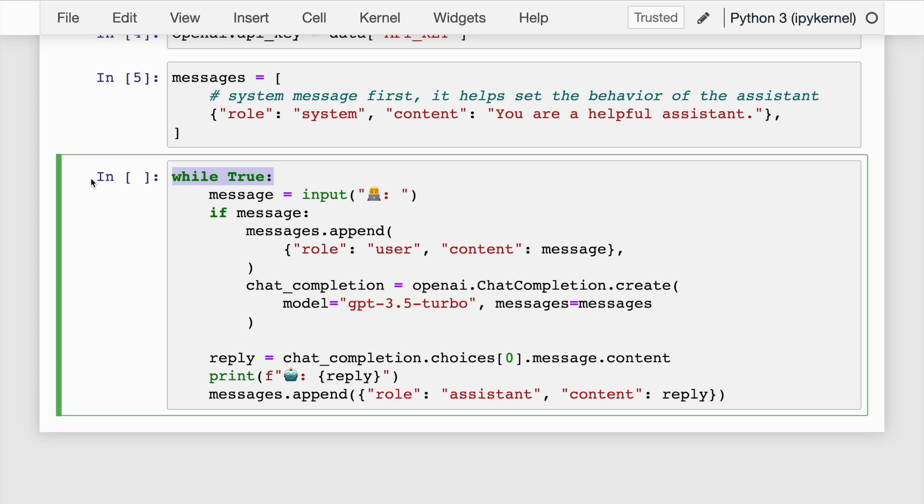In this piece of code is where the actual magic happens. This line starts an infinite loop with while True. The program will keep running until it's interrupted. The highlighted line prompts the user to input a message by displaying an emoji and prompt text. The user's message is stored in the message variable.